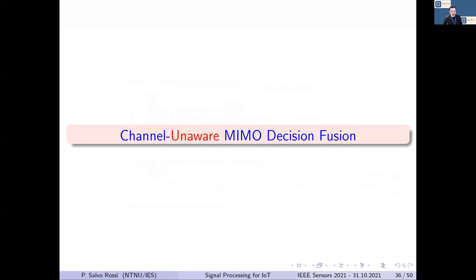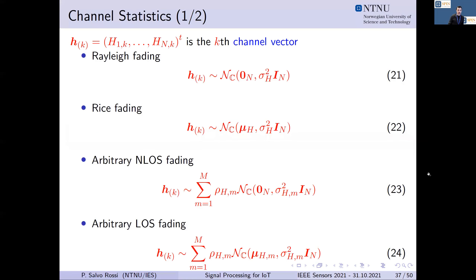The second part of this presentation covers channel-unaware MIMO decision fusion — the case where we don't have instantaneous knowledge of the channel coefficient realizations on the reporting channels, but only statistical information, meaning we know the distribution of the coefficients. We assume the distribution may follow Rayleigh fading, which is common in non-line-of-sight scenarios between sensors and fusion center, or Rician fading when there is a dominant line-of-sight path in the propagation environment.